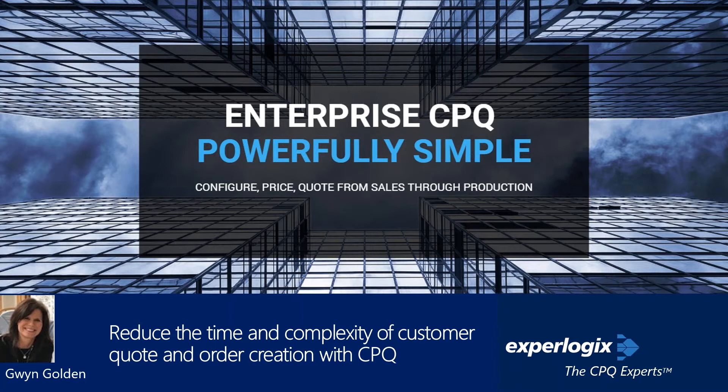In today's webinar, Gwen will show you how quotes and orders can be streamlined within Dynamics NAV or Business Central, demonstrate how a CPQ solution can ensure your sales reps are working from the same pricing and products services rulebook, and more. So let's go ahead and get started. Gwen, over to you. Great, thank you. Thank you everybody for attending today.